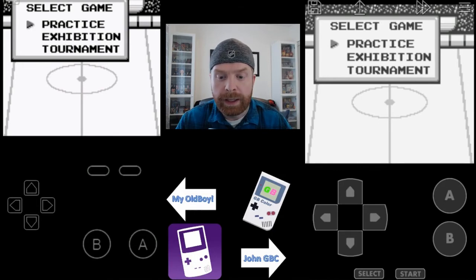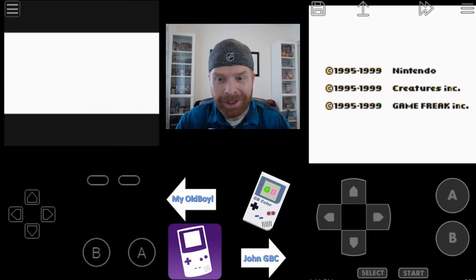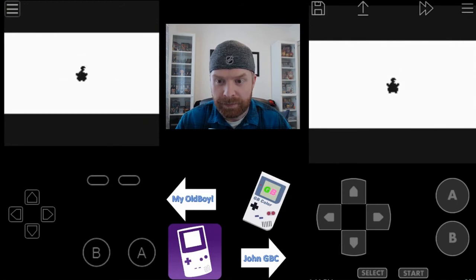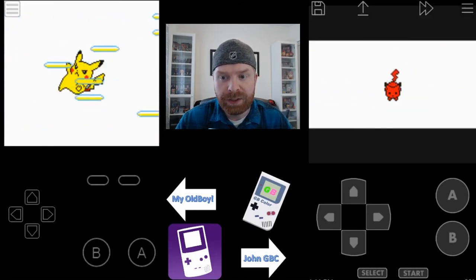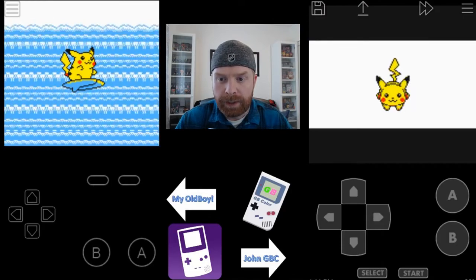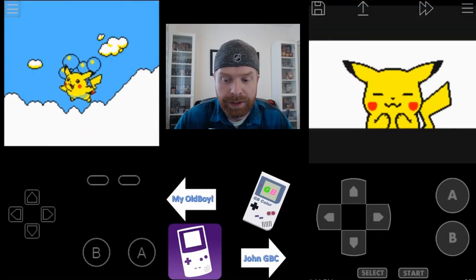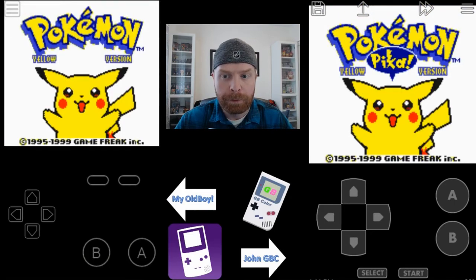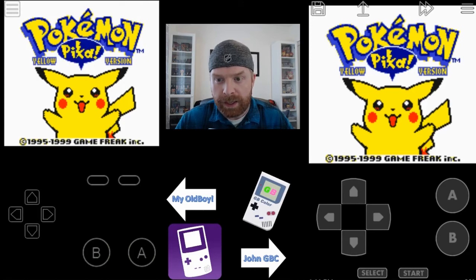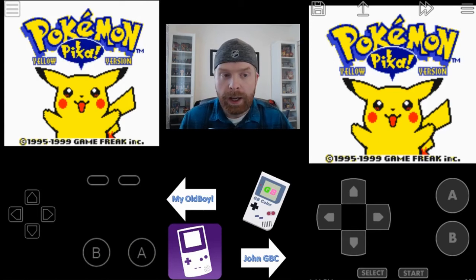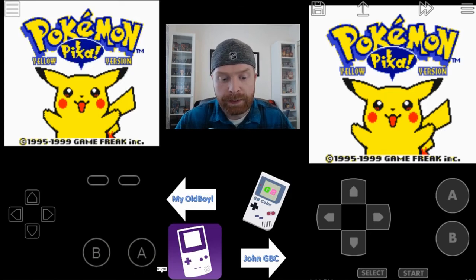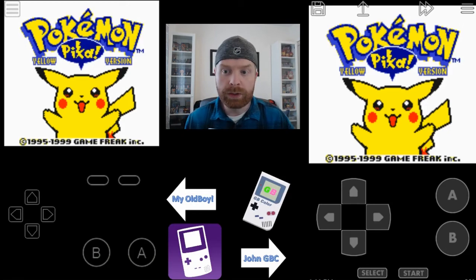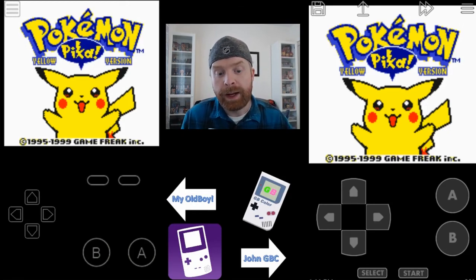Now we'll go over to a Game Boy Color game — Pokemon Yellow. You can see here they're pretty much the same; not much of a difference at all between the two. It's a toss-up between both emulators and they both look pretty good. It's not a major difference like one being washed out and one not. So when it comes to Game Boy Color it'll really be whatever emulator you prefer. When it comes to the Game Boy there is a big difference — in the original color palette John Game Boy Color looks better, and in the grayscale palette My OldBoy looks better.